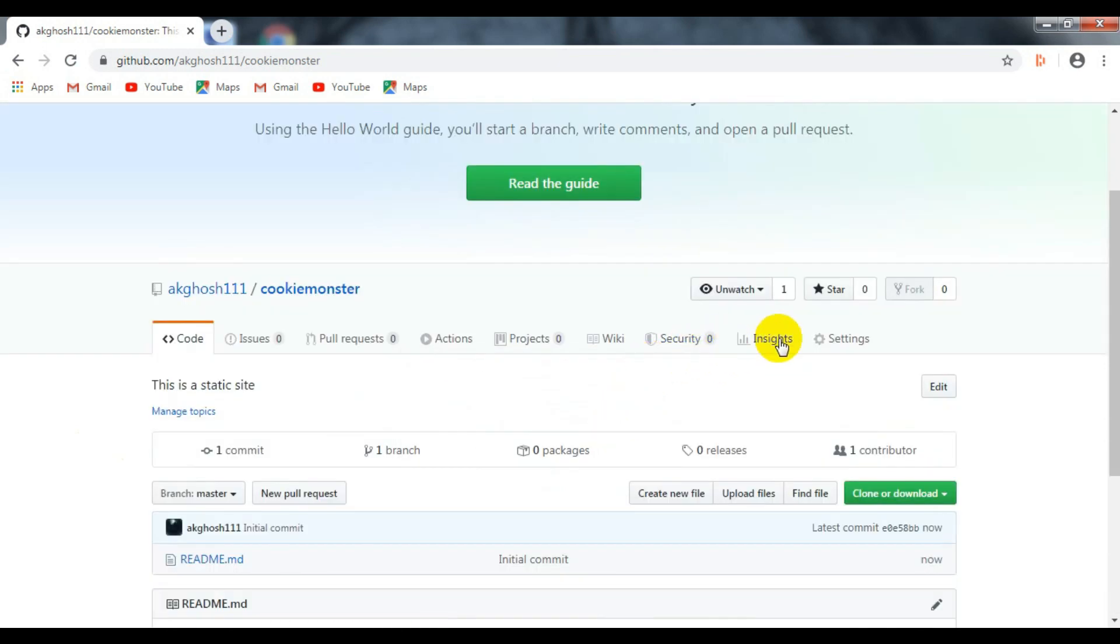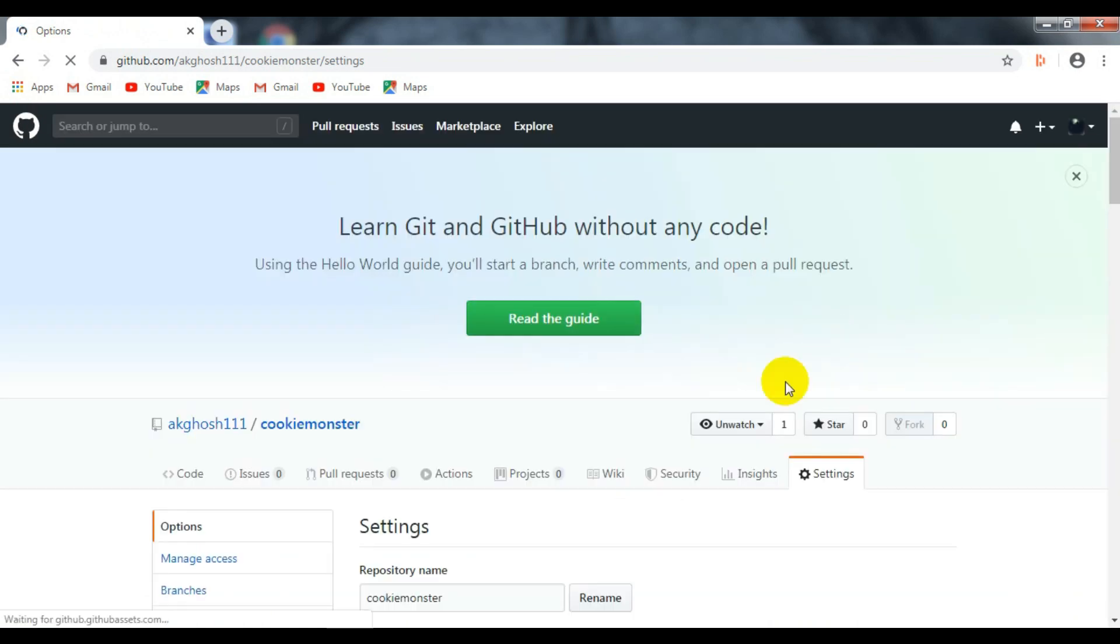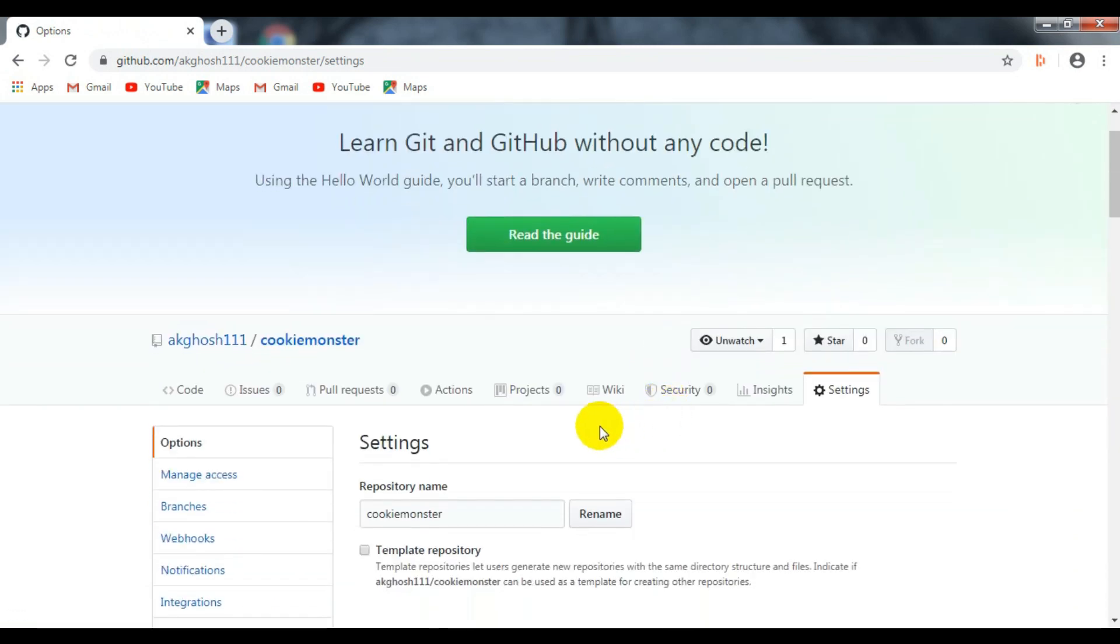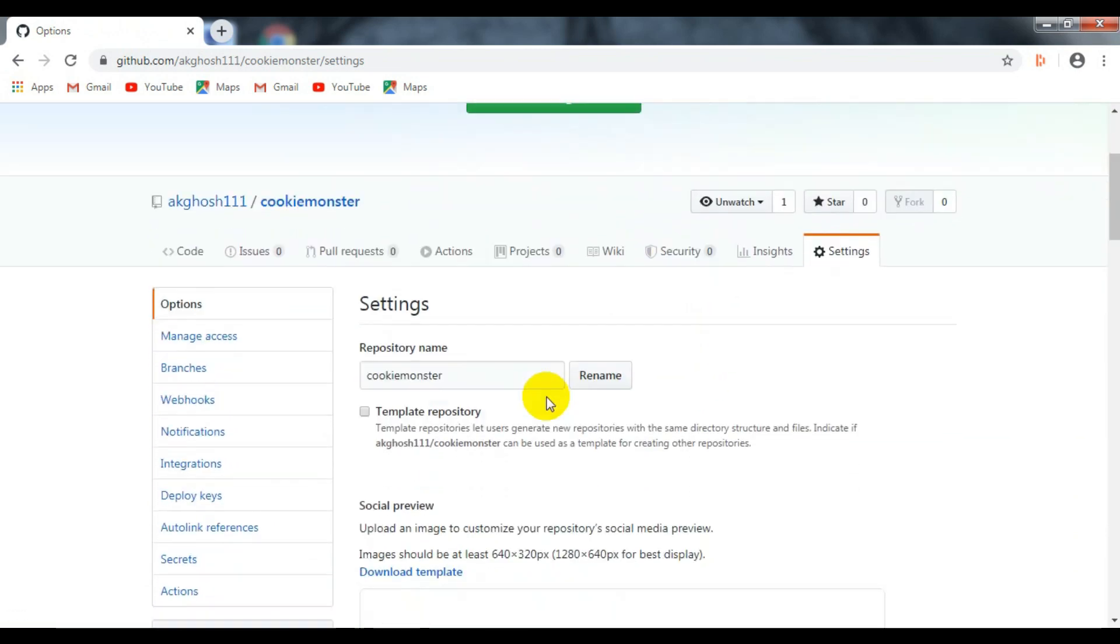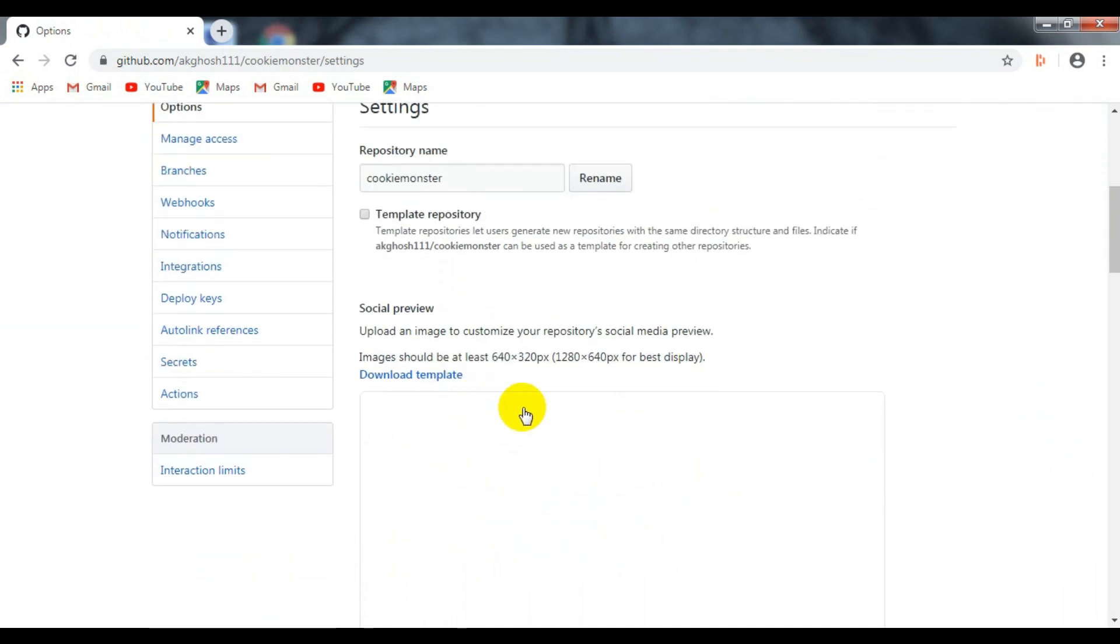Now go to settings, go to GitHub Pages section, and select master branch to activate GitHub Pages.